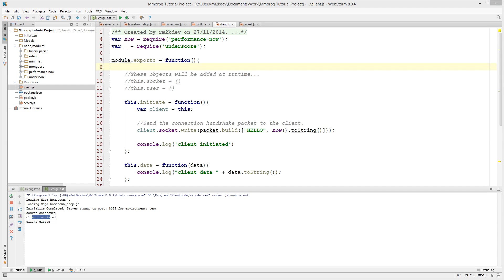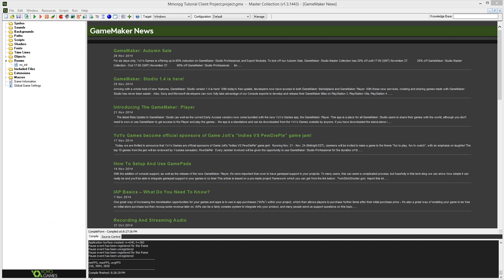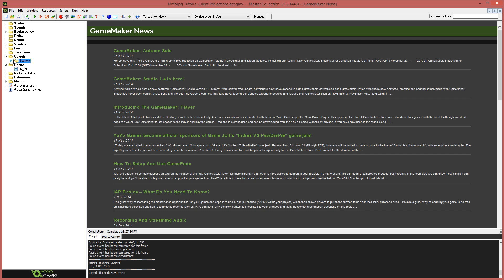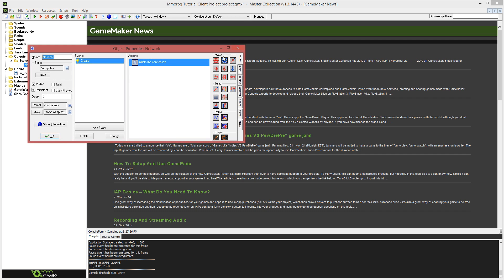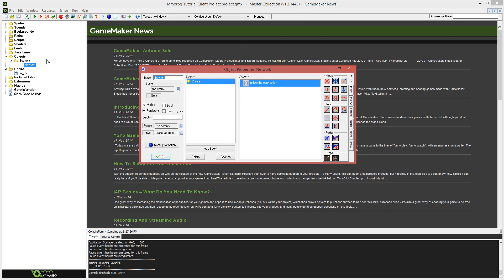Hello and welcome back to the MMORPG tutorial project! In this video it is now time to deal with the hello packet from the server on the GameMaker side of things. This is going to be the big one — fairly complicated, so get ready. Let's jump straight in, go into your GameMaker project, jump into the network object that we created before.